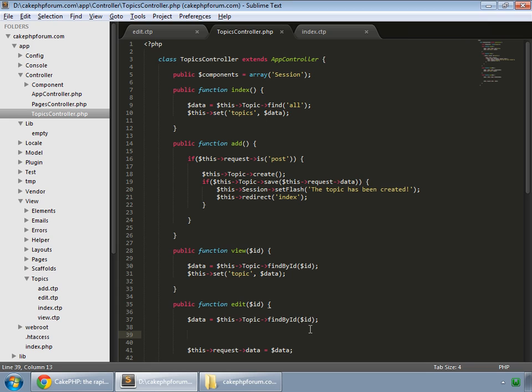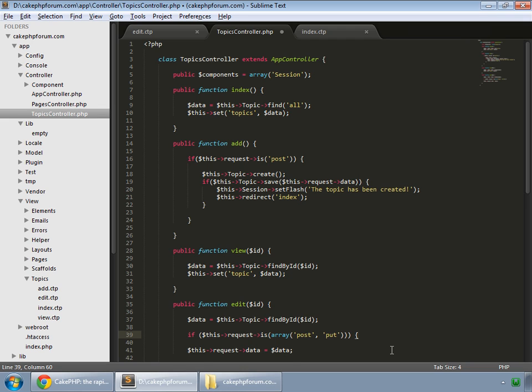To do that, we'll check whether the data has come from any form. We are checking whether the request is post or put, because some browsers use the put method. We close this.